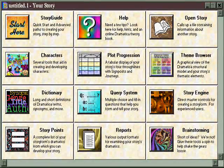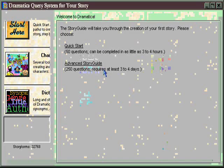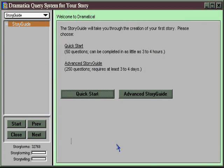If you're a structuralist and a new user to Dramatica, you might want to start with a Story Guide. The Story Guide was designed as the quickest way to get from concept to completion of a finished treatment with Dramatica, at the same time as learning all the key story points and concepts available to you.